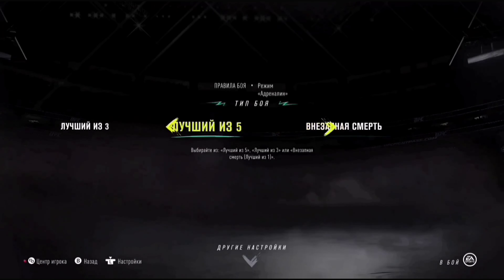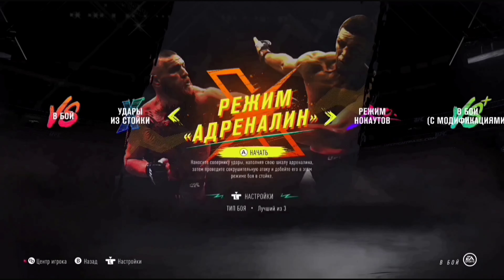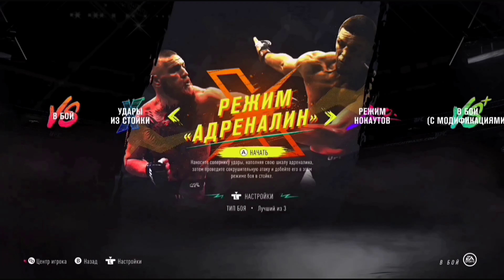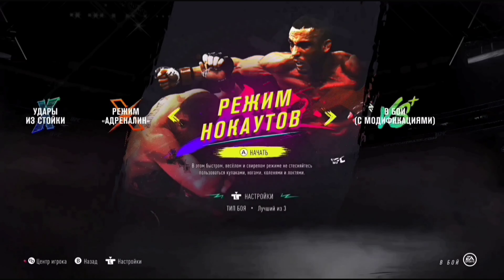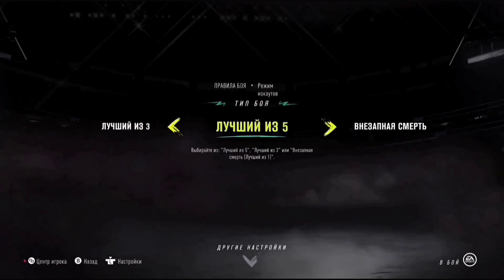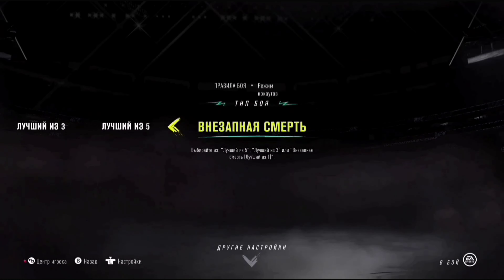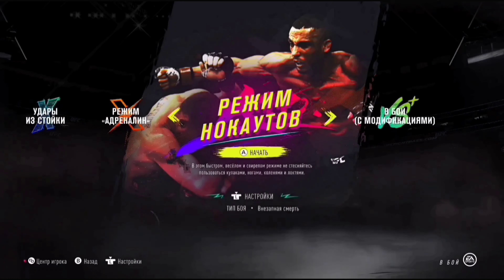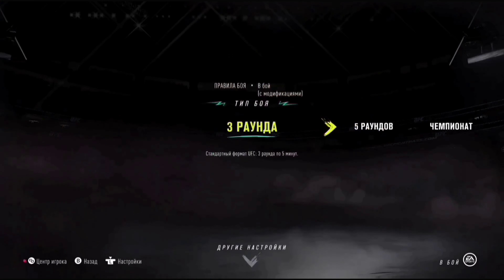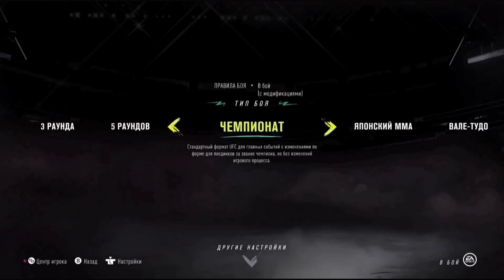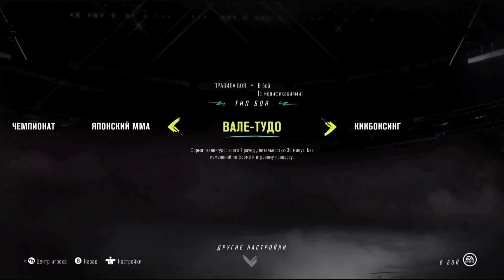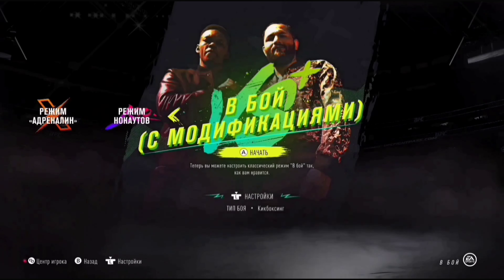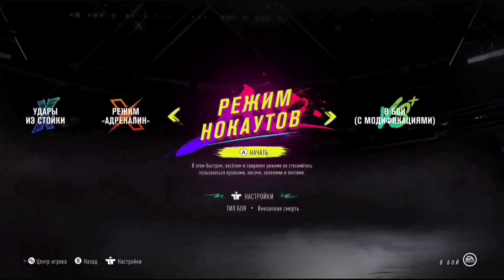В принципе, интерфейс UFC 4 достаточно более удобен и более понятен простому пользователю. Я тут маленечко запутался в своих словах. Идём дальше, смотрим: вот внезапная смерть есть, очень интересные модификации, интересные выборы — есть из чего.